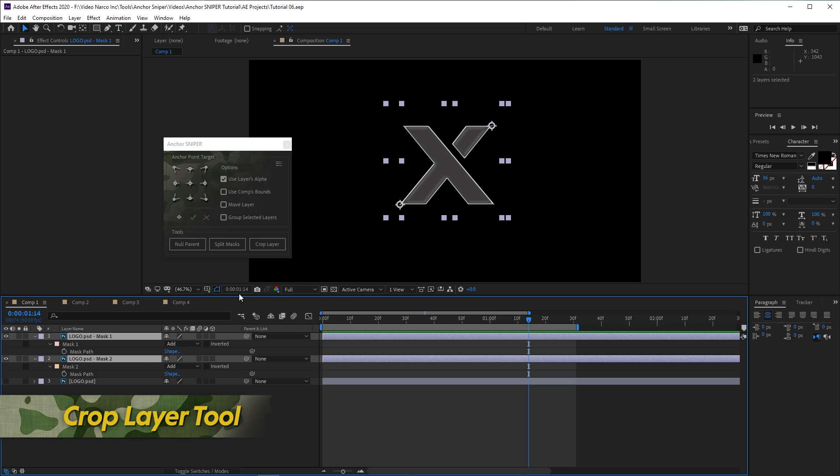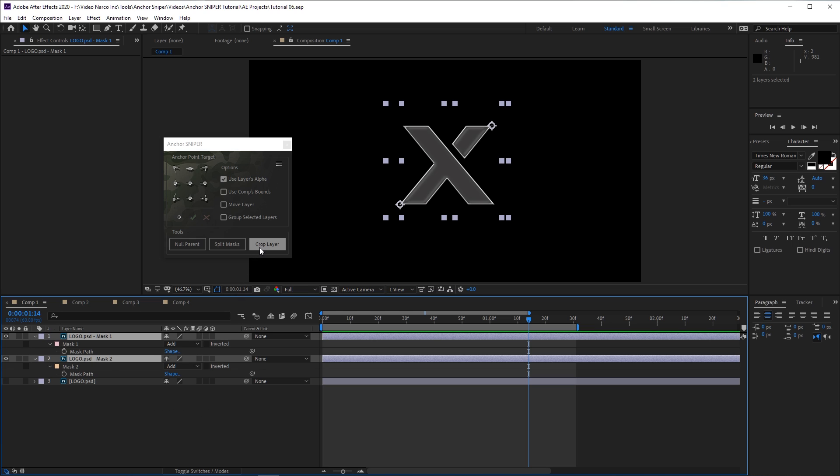The final tool, Crop Layer, precomposes a layer and then crops the new composition to the layer's visible edges.